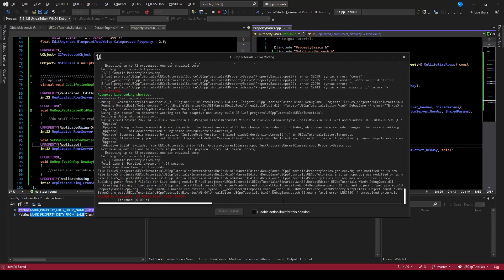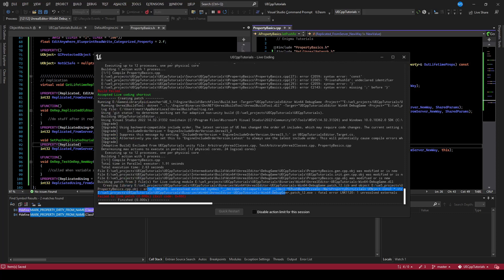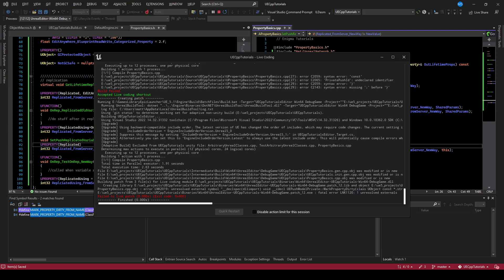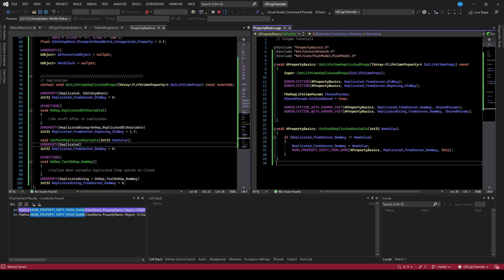And so now it compiled, but there's a linker error. Link 2019 unresolved symbol, mark property dirty. And the reason is that this function needs to be called, but it's in a module that our game is not set up to use. And so we just need to make sure that we use the NetCore module with our project, and then we can link into this function and call it. And that function is called internally to one of these macros.